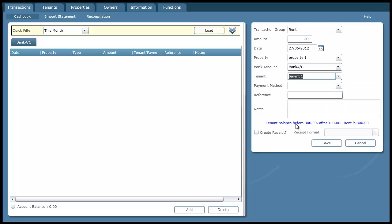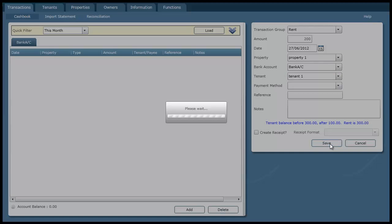Down here we can see the tenant balance was 300. After we pay our amount of 200 the new balance is going to be 100. And I'm going to save that.